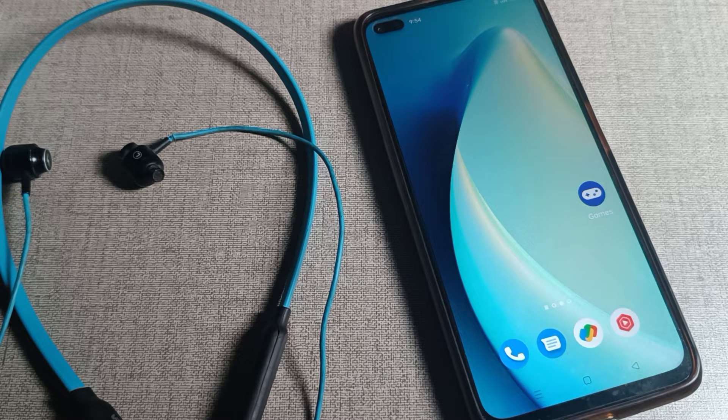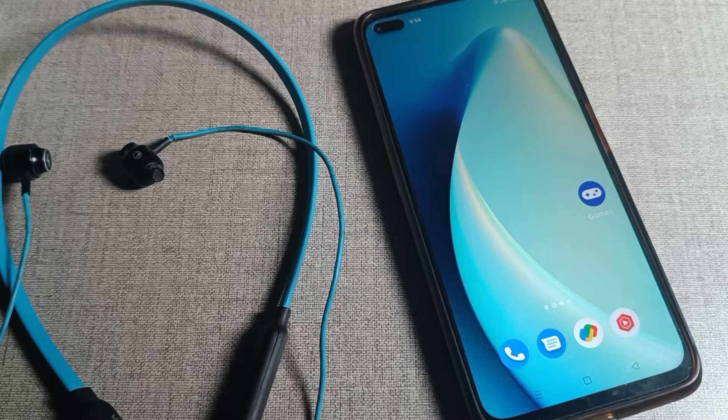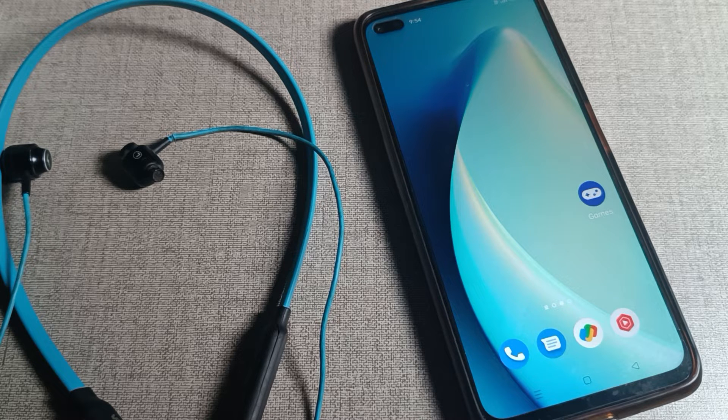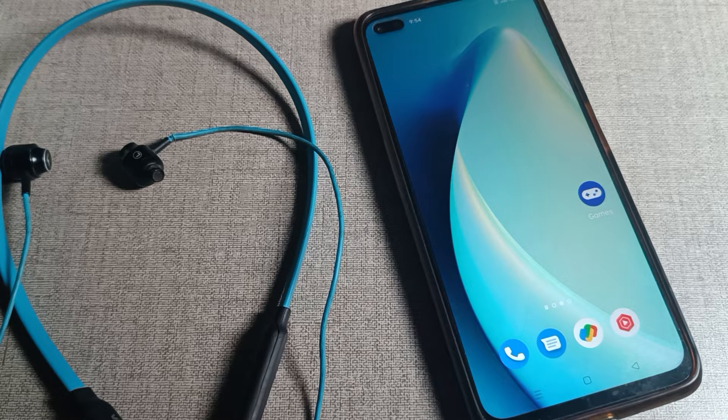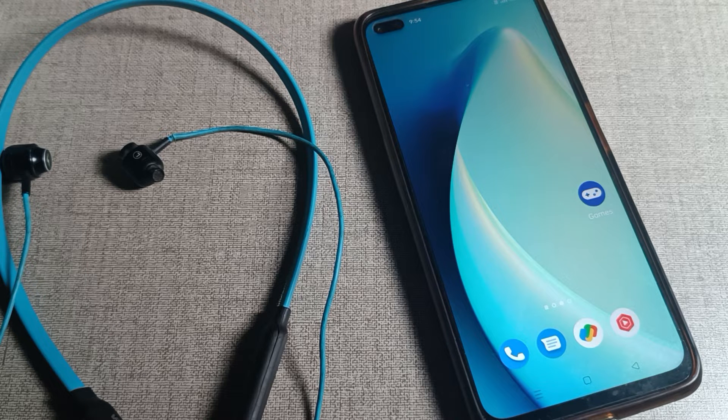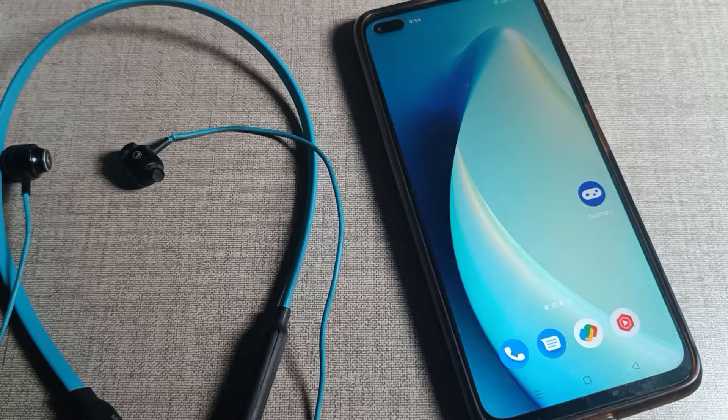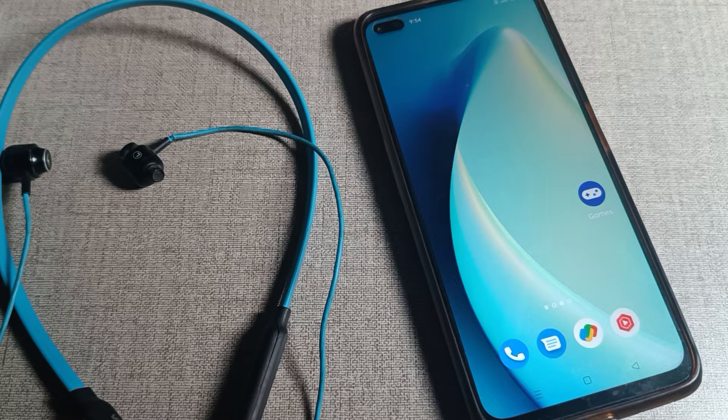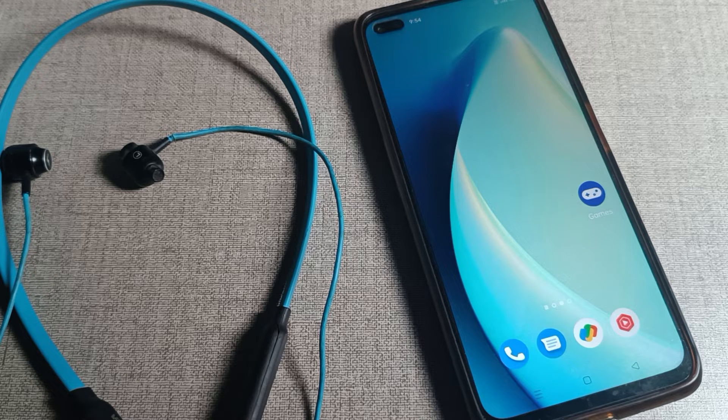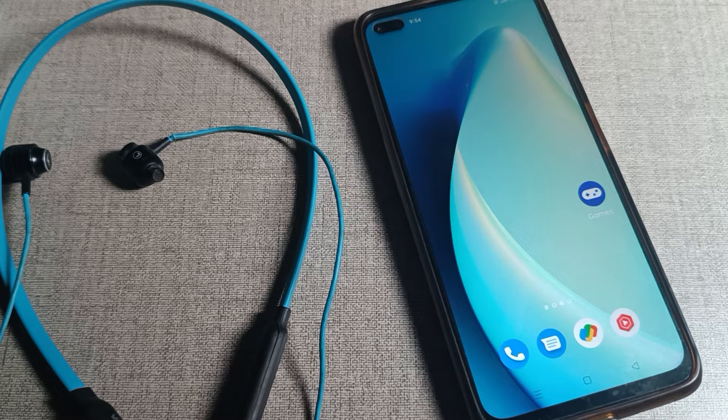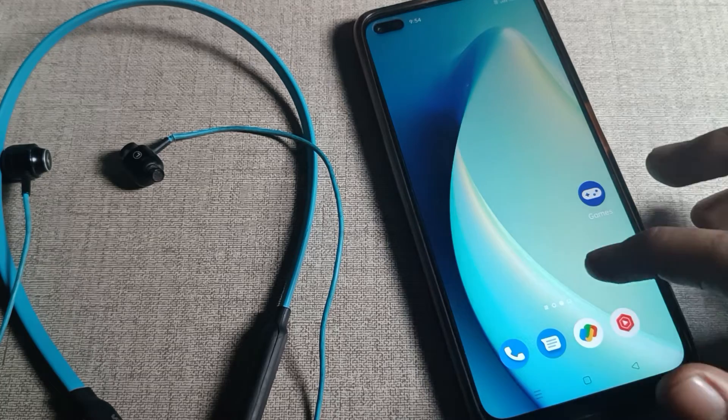Hello friends, welcome back to my YouTube channel. Today we're going to talk about how to connect an earphone with your Realme phone. If you want to connect your neckband earphone with your phone, I'll show you how in this video.